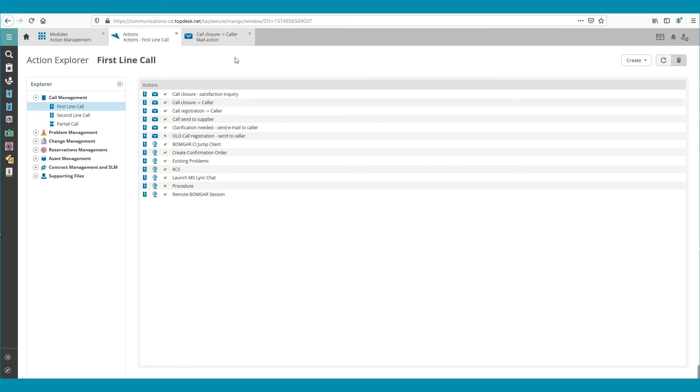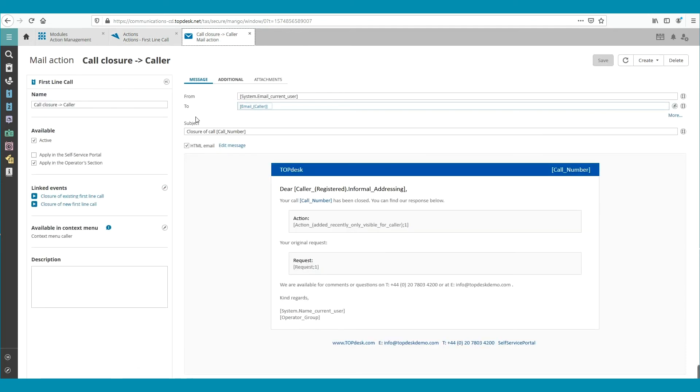Deactivating an automated email works the same way. Let's open the same email again. To deactivate this email, untick the box and save it.